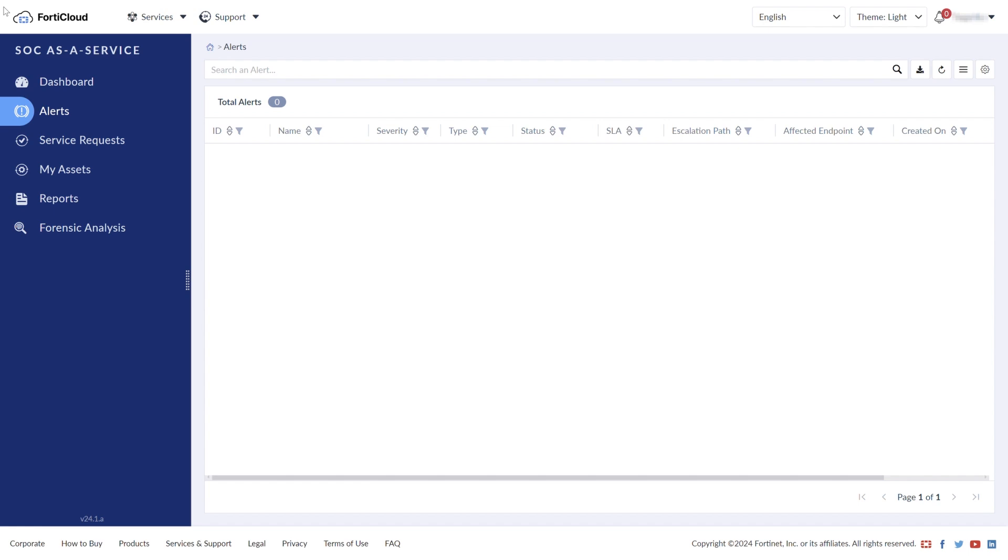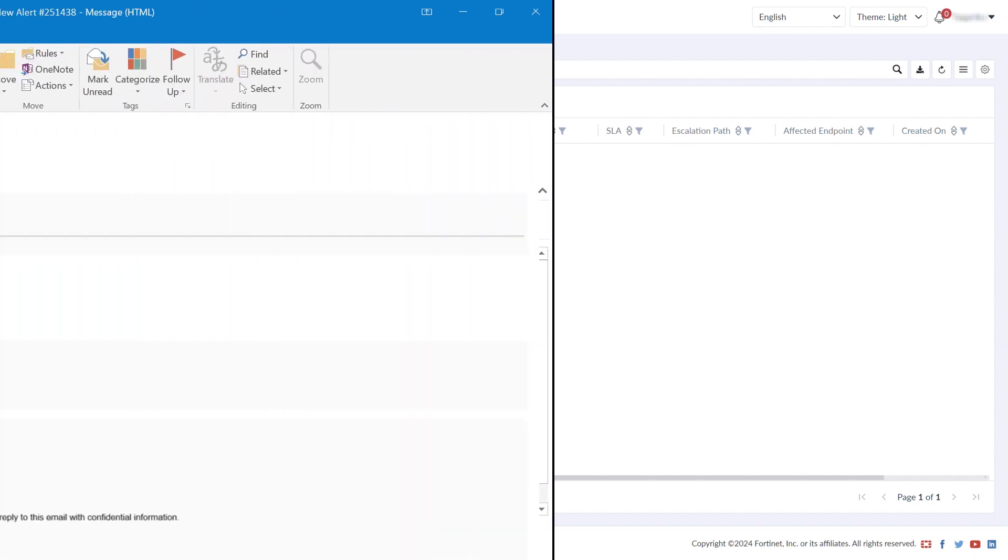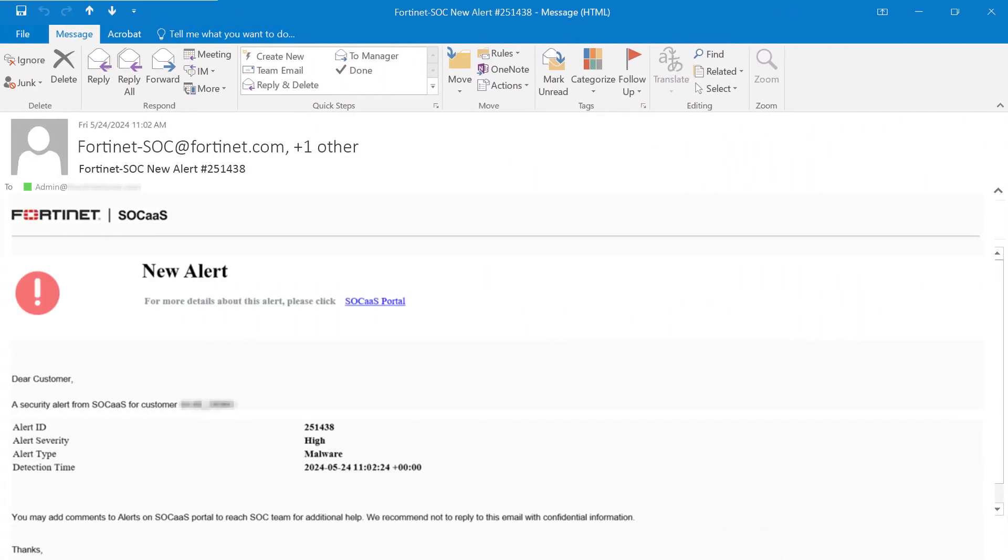As soon as the endpoint is the victim of malicious activity, its logs are analyzed in real time and scanned for potential threats. When a threat is found, SOC as a Service sends a notification email to the organization's administrator, specifying the name and severity of the alert.